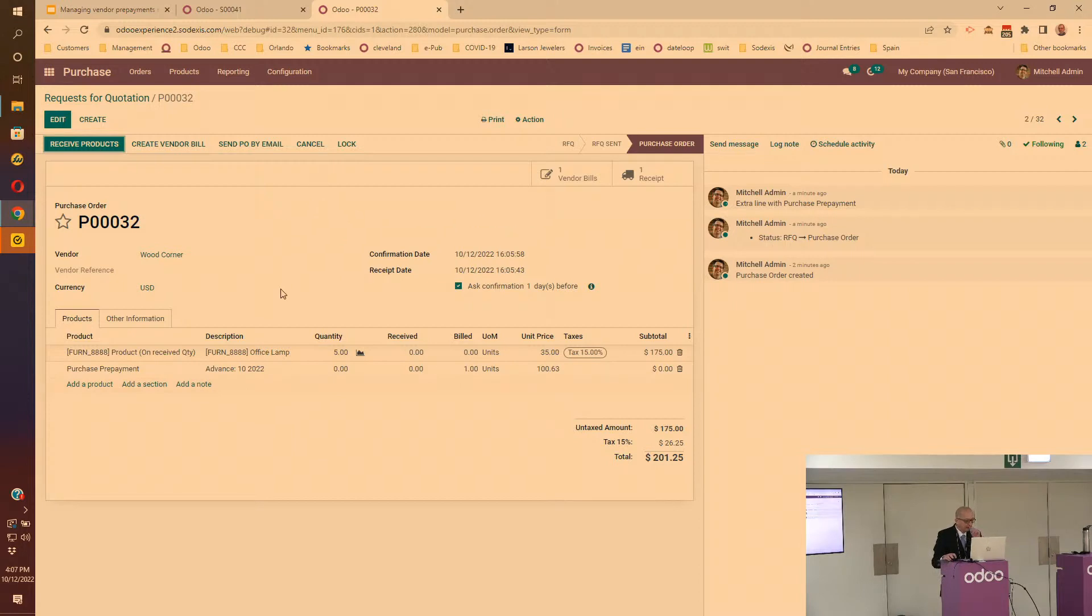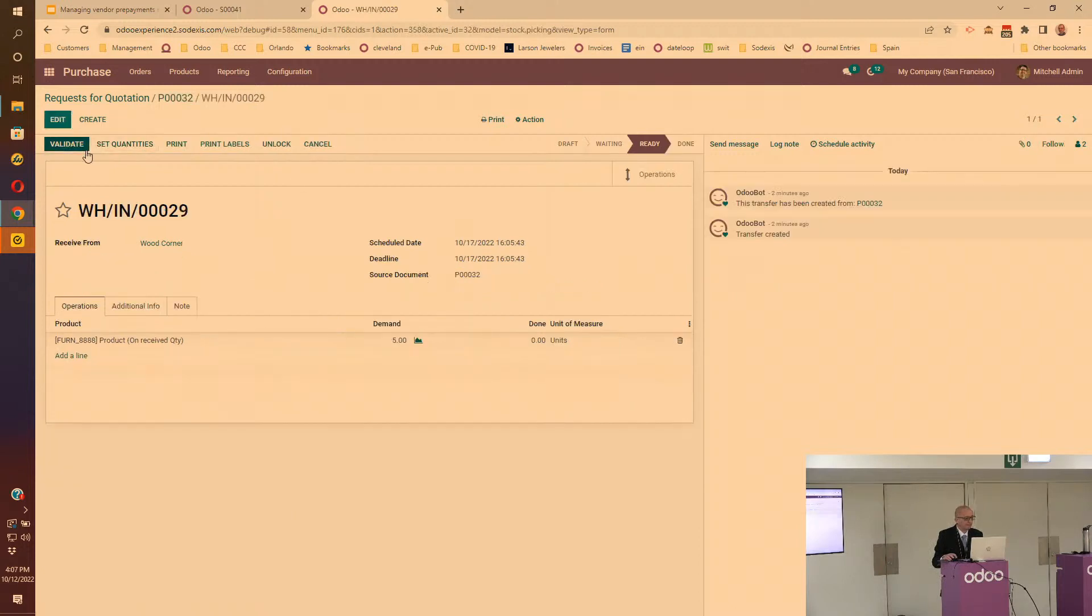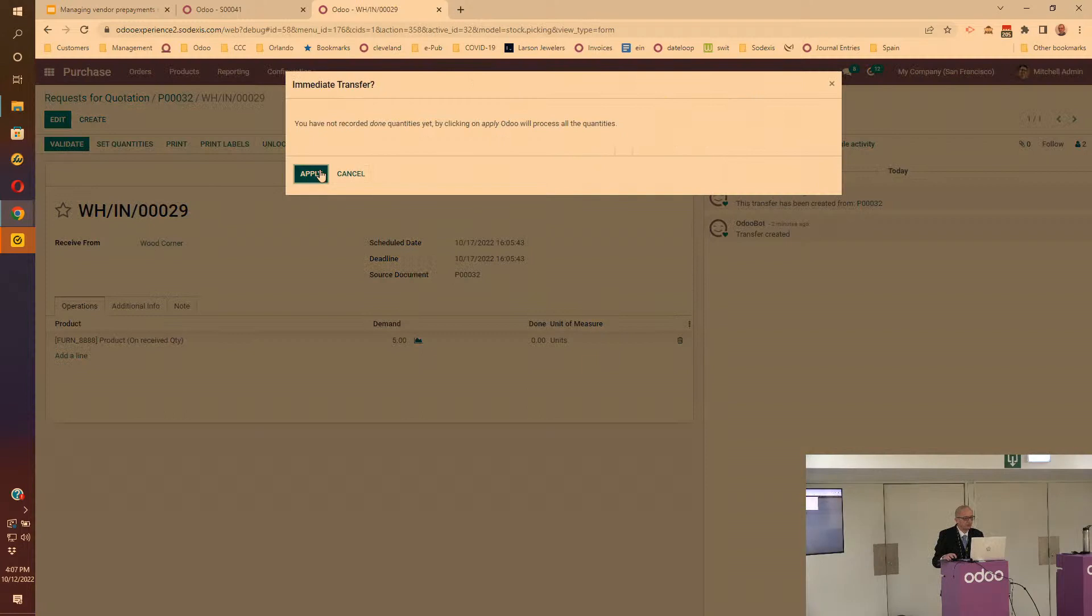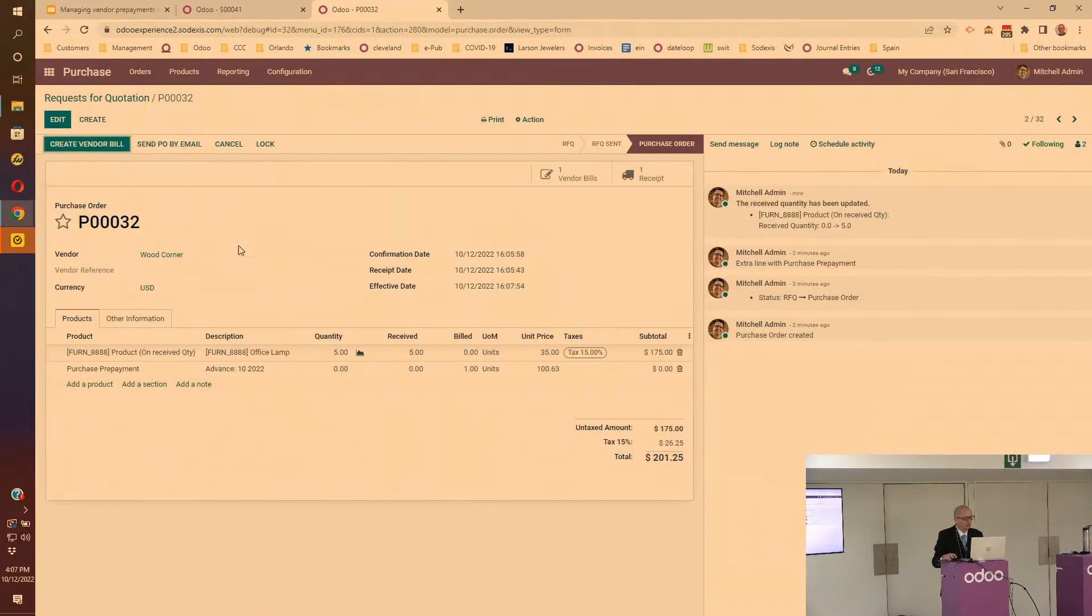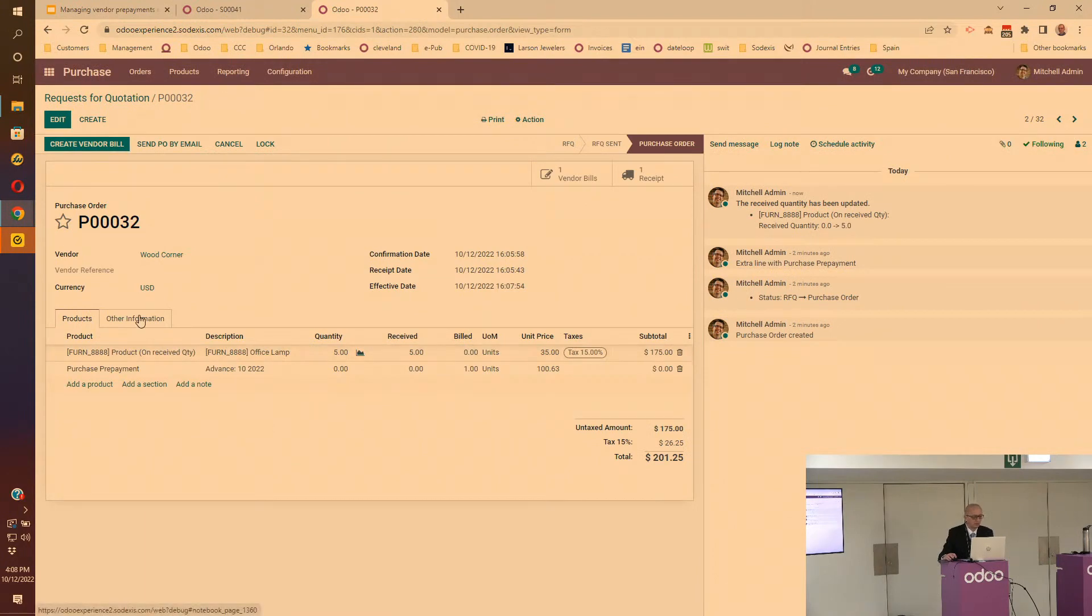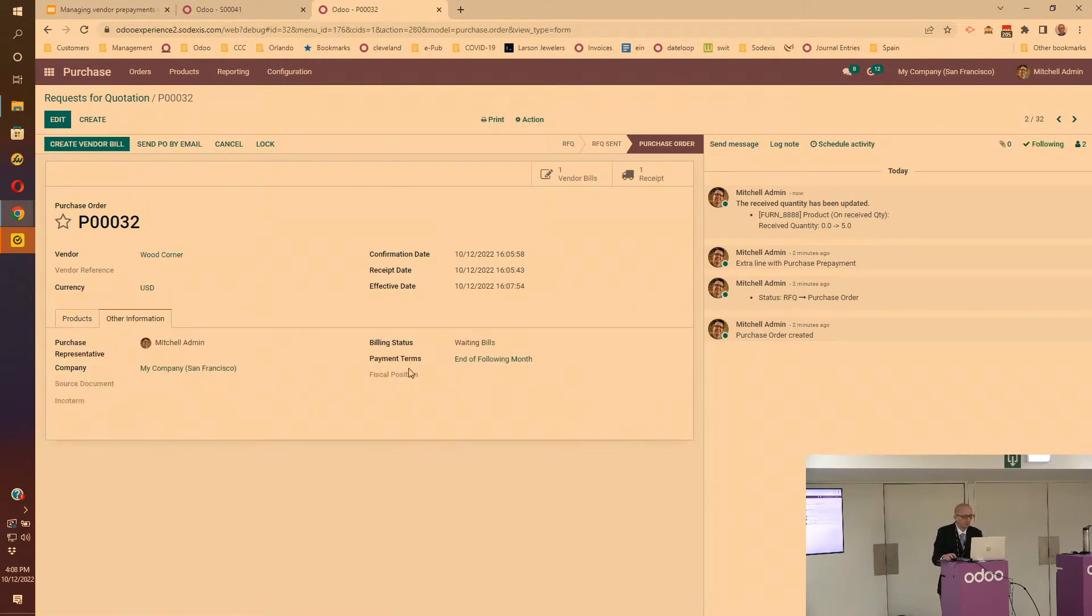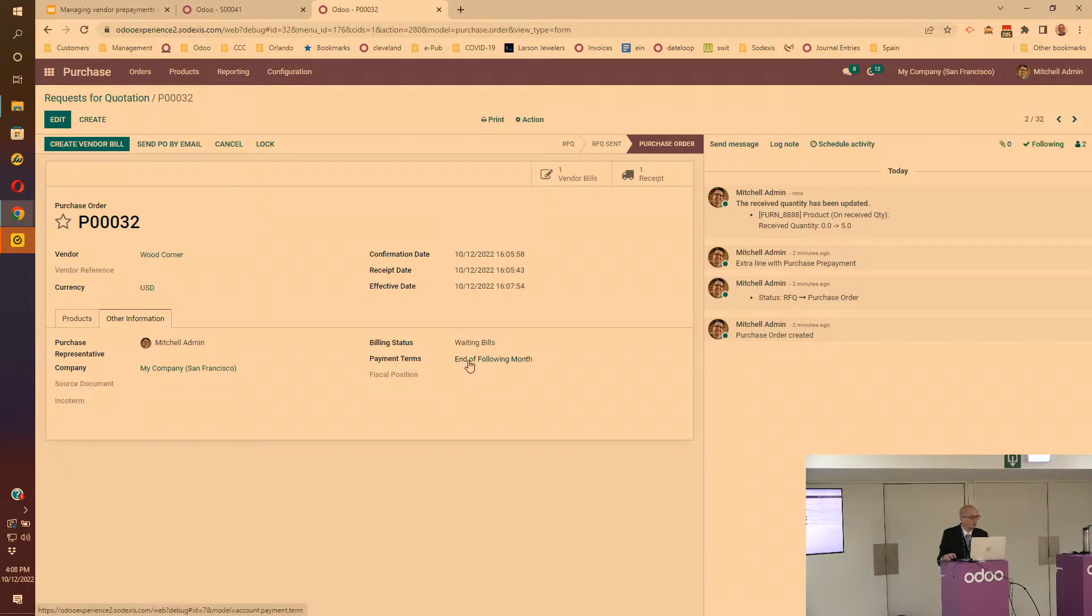Then I'll go and receive the product. I'll validate that.